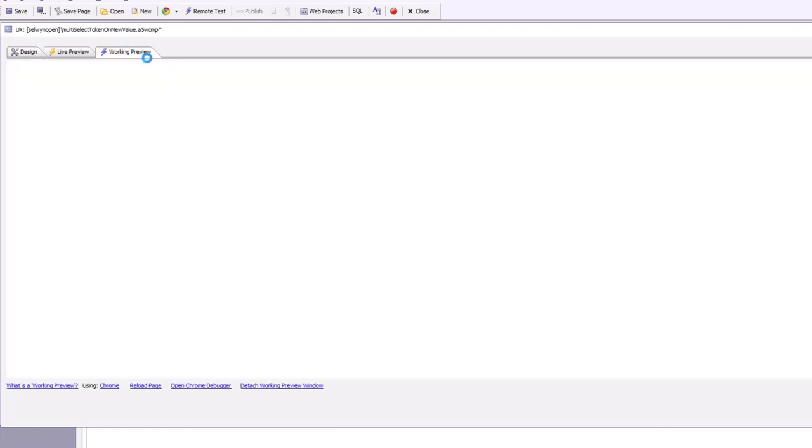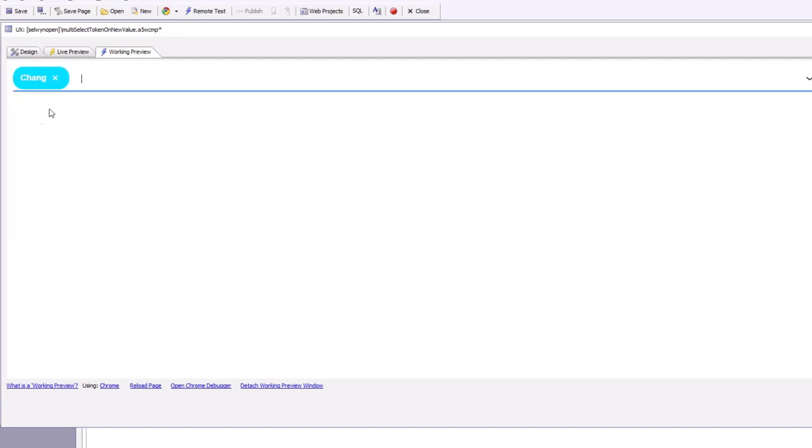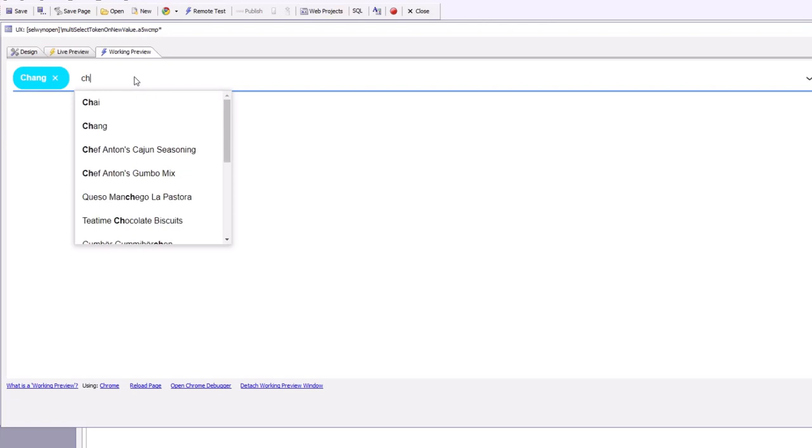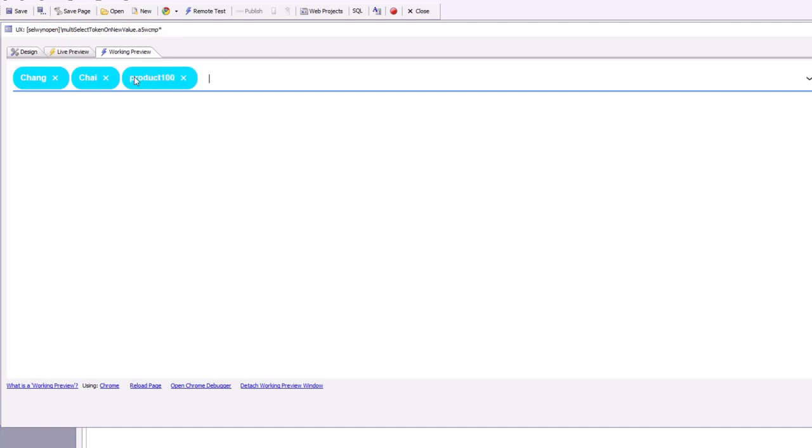You can see if we type, we can either make selections from the pick list, or we can type in CH and then press enter, or we can type in say product 100 and then press enter. You can see that when I type in the product, my insertion point is displayed so I can continue typing in new products.